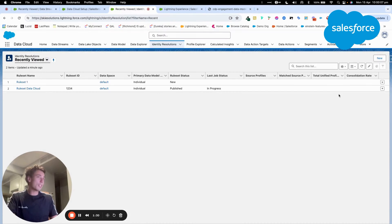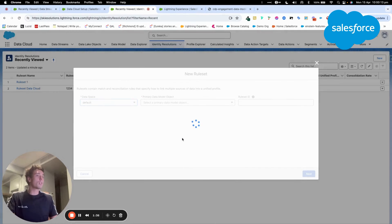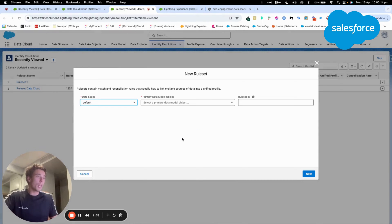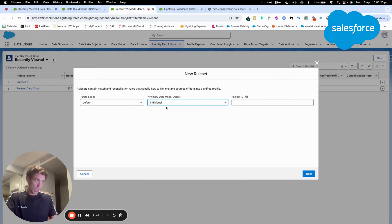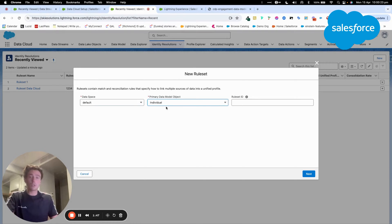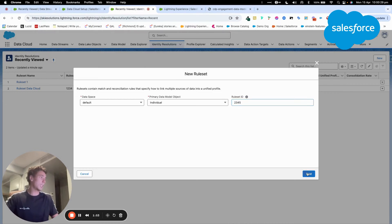So you can create several one. I will just show you the one that we will create together. So long story short, we will give it a data space by default. Here we can choose the primary data model object. So we will choose individual and we will give it an ID.